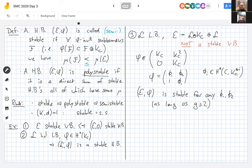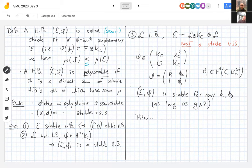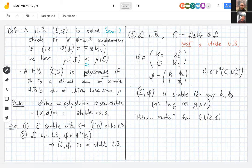This third example is important enough to deserve a name — it is called the Hitchin section, for GL₂. It constitutes an entire subspace: different choices of φ₁, φ₂ give potentially different equivalence classes of Higgs bundles.